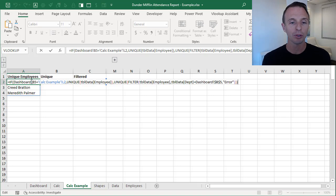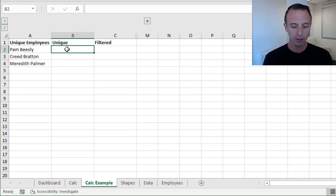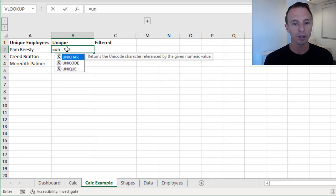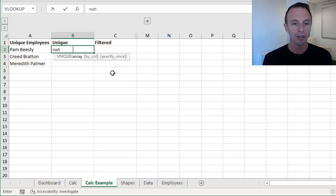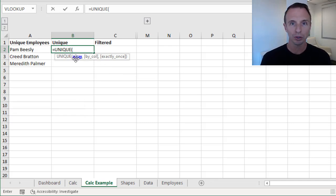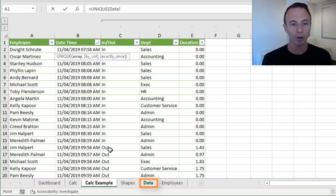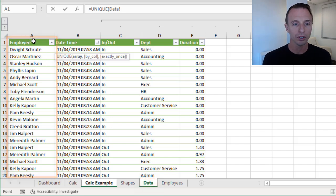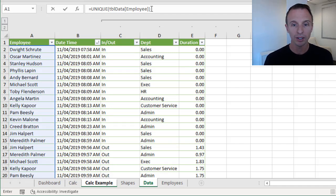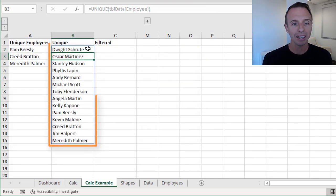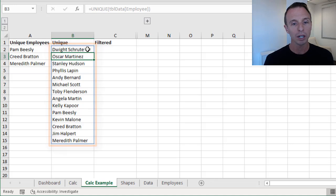We're going to use both the unique and filter functions. We'll first look at the unique function — I'm just going to type equals and then start typing the word unique. This function returns the unique values from a range or an array. It has three arguments, but we really only need the range. In this case, we want to return a list of employees from the data table. Here we have all our employees in column A, but of course there are duplicates. So we're just going to reference the employee column in the data table, close the parentheses, and hit enter. That will give us a list of unique values in this spill range — returning multiple results to multiple cells.